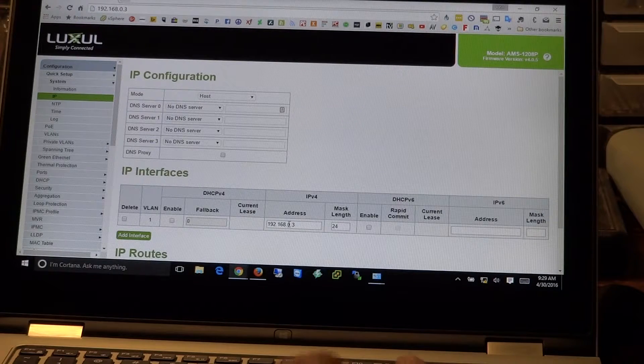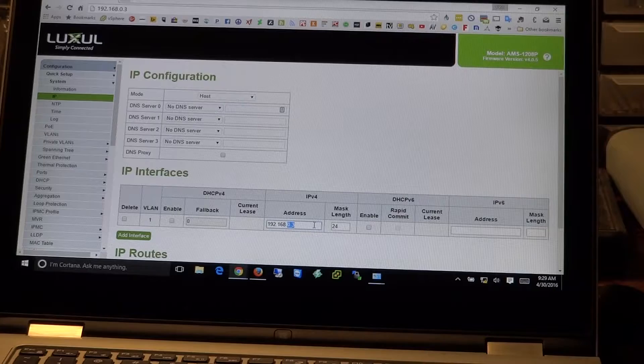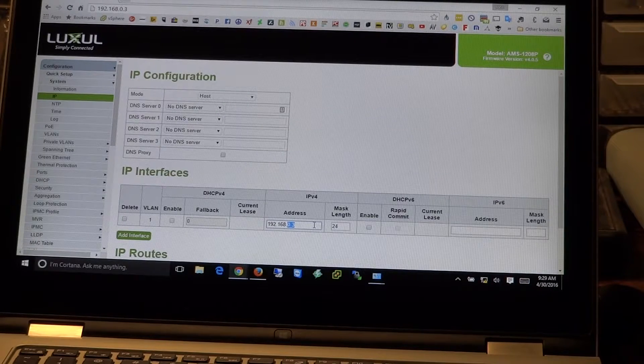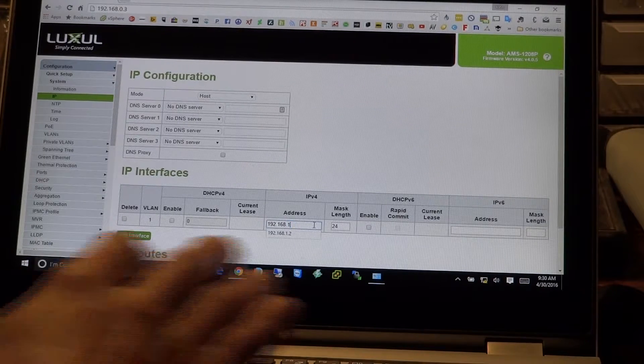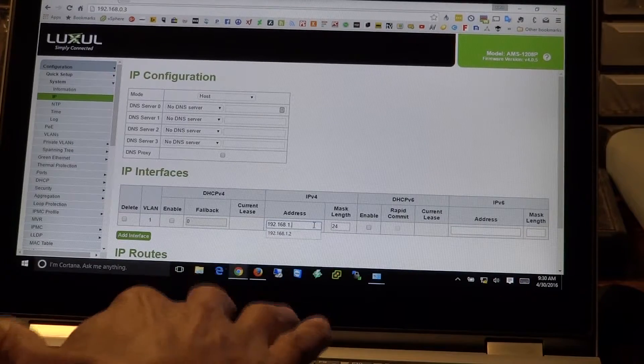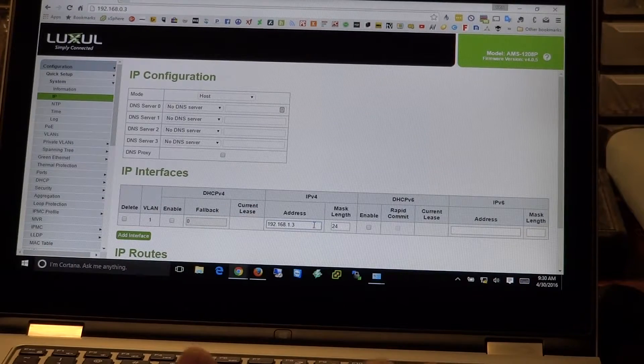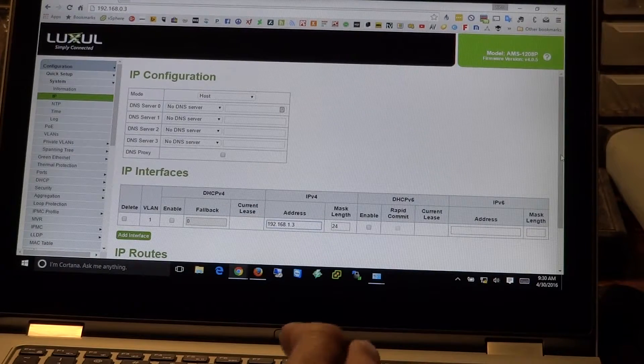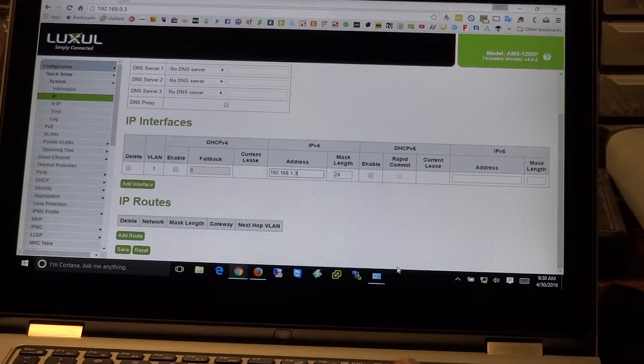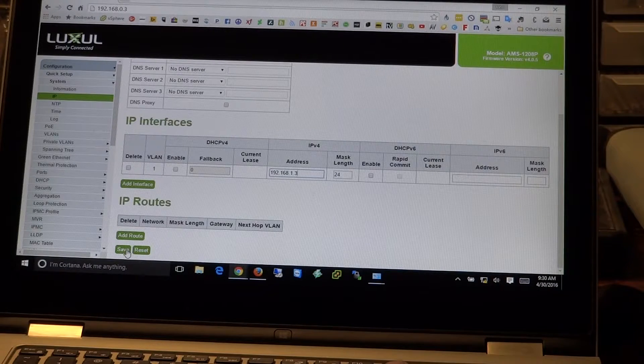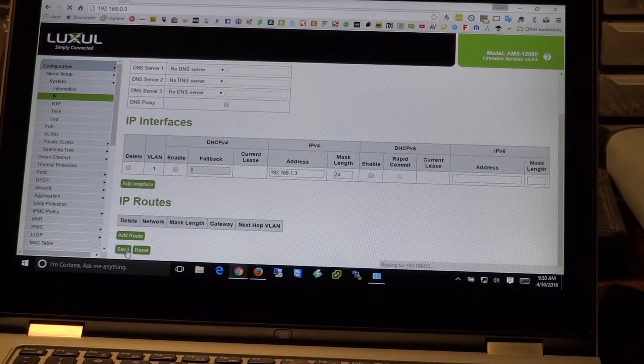And we're going to go ahead and change this IP address from .0.3 to .1.3. So it's going to work with the current network addressing scheme we have here at the house. We'll come down to the bottom of the page. We'll hit save.